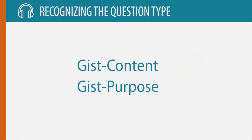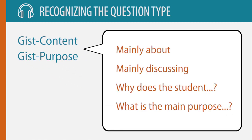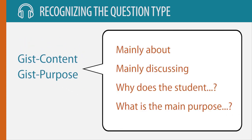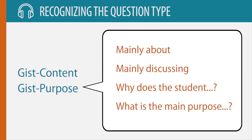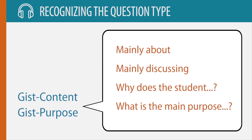You can recognize GIST Content and GIST Purpose Questions because they use phrases like, mainly about, mainly discussing, why does the student, or what is the main purpose.